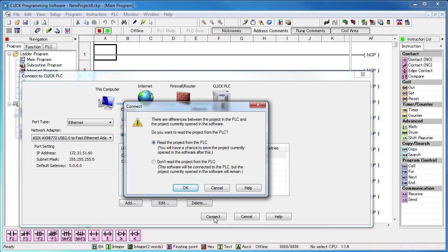And sure enough, we get the expected dialog. Perfect. If I choose to read the current project from the PLC, I'll get all of its ladder code and settings – including the settings for the Ethernet port on the Qlik.